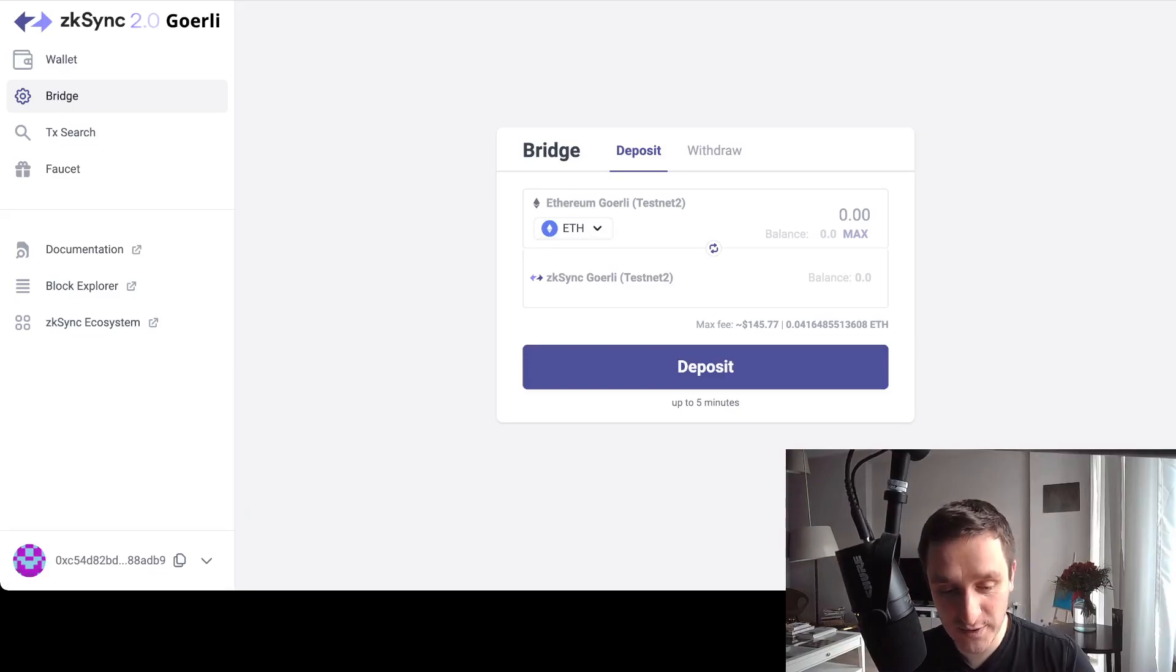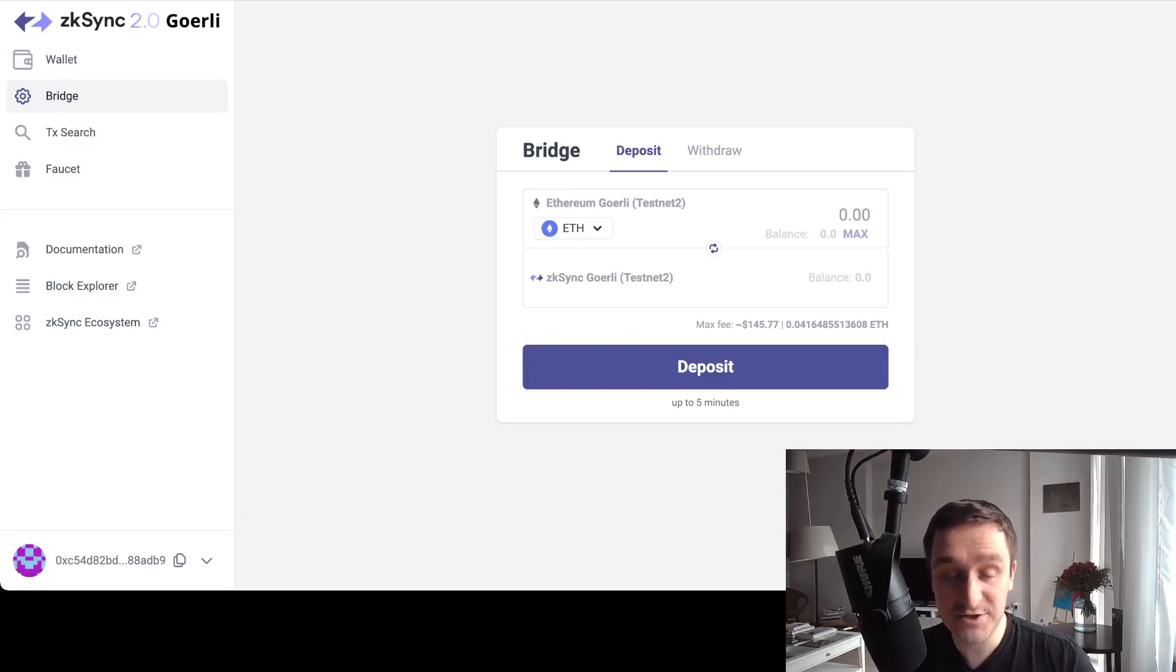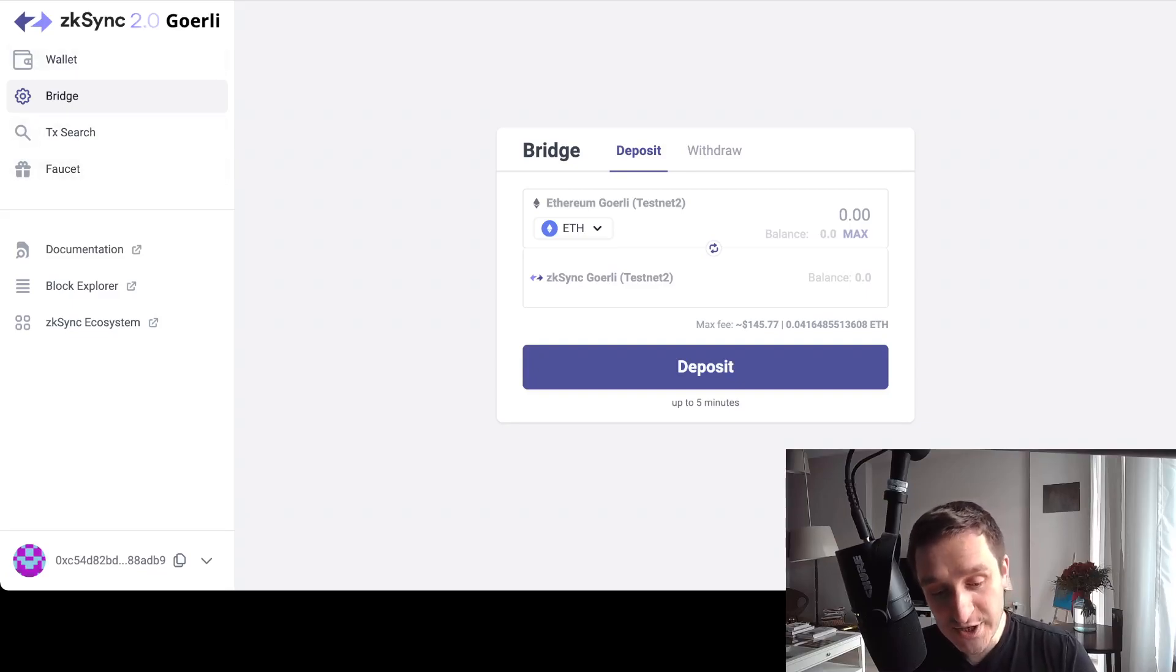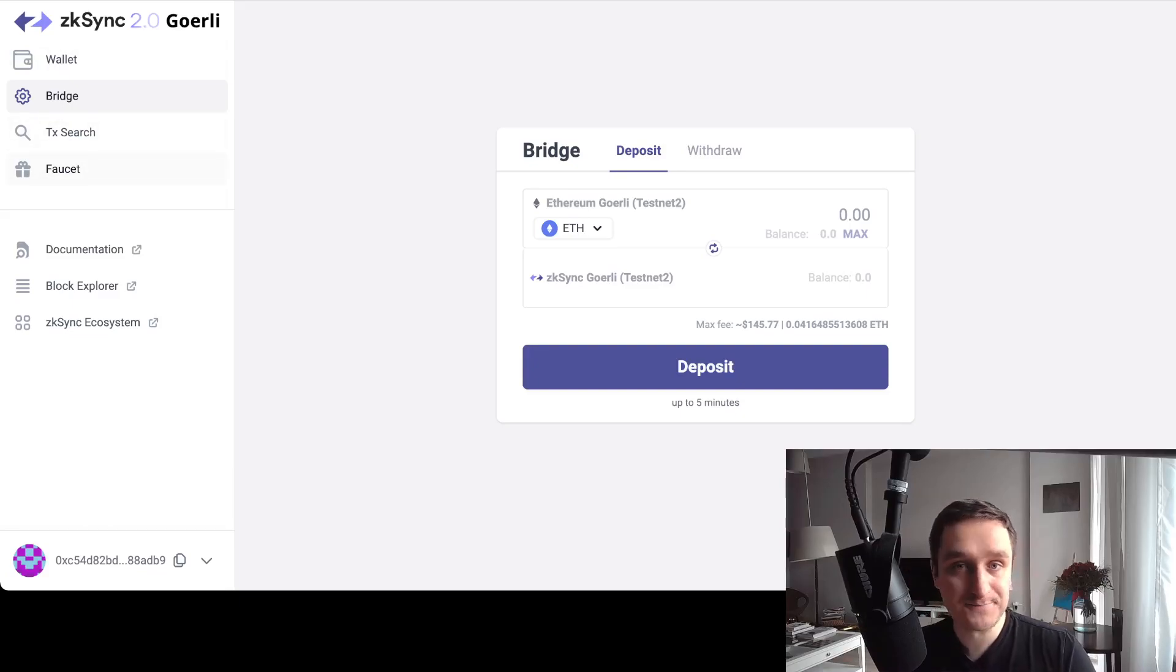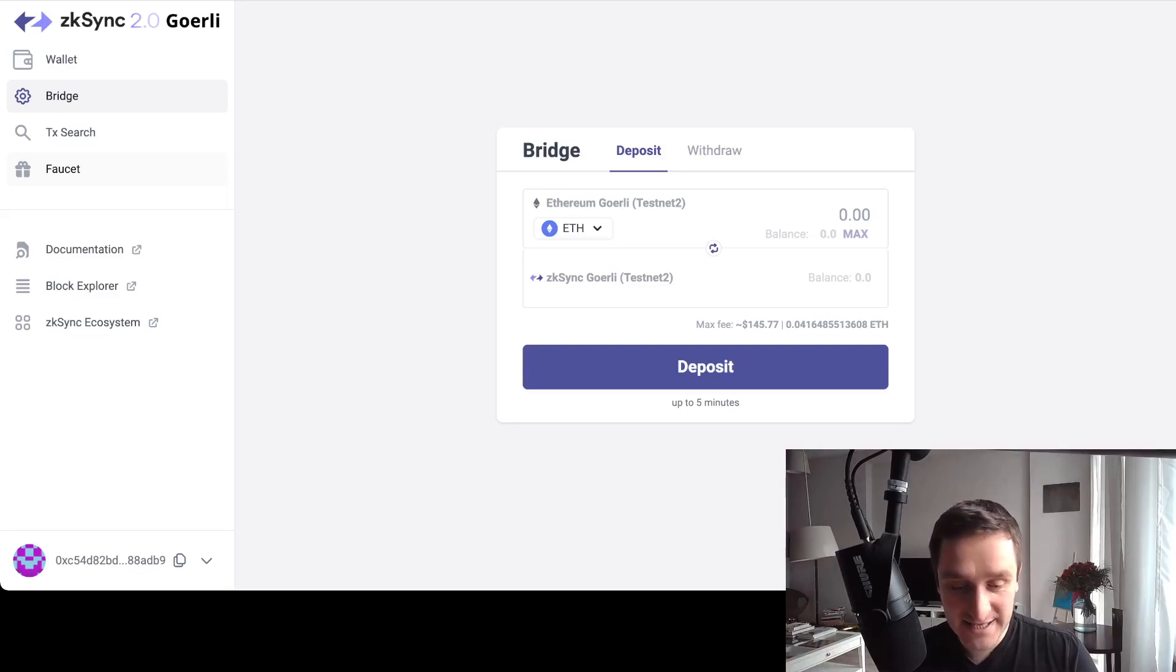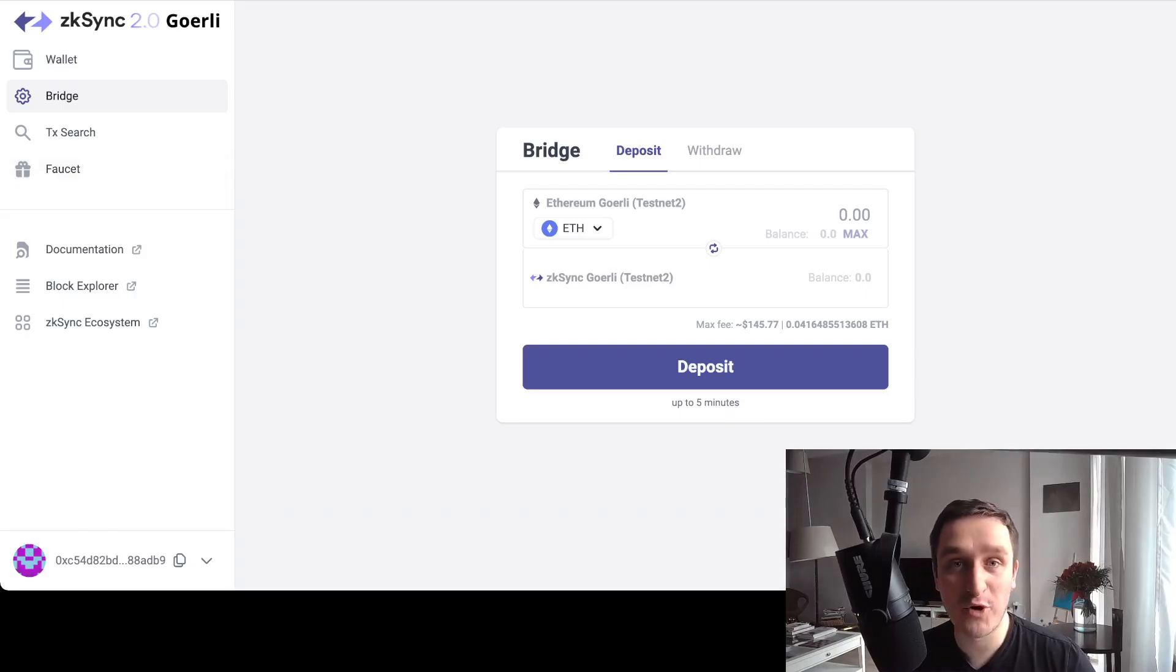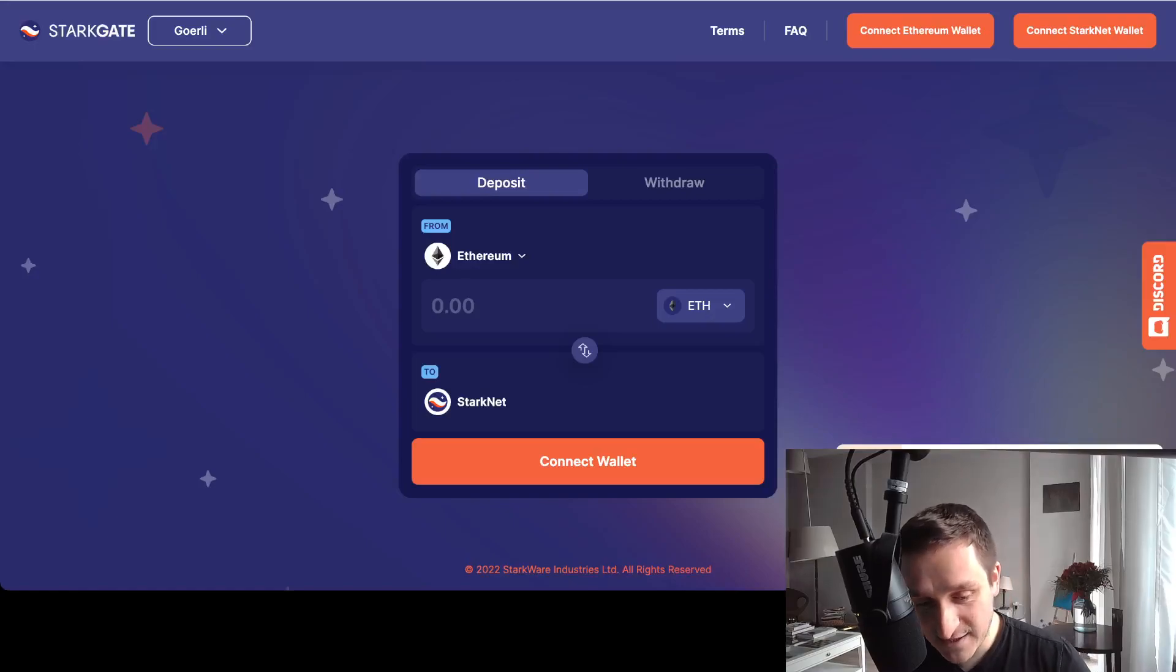I would recommend doing that because you'll be able to maybe be eligible for the zkSync airdrop - they still haven't done that. Alternatively also, you can get Goerli from them. You can click on the faucet and basically they will make you tweet something about zkSync and then you will receive your Goerli tokens. Pretty cool - more Goerli ETH for you.